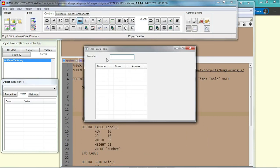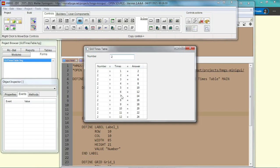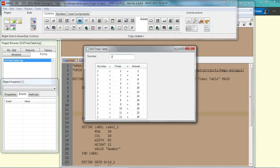So let's enter a number, let's say 2. You can see that the times table appears using number 2 times 1 equals 2, 2 times 2, 2 times 3, until 2 times 12. How about 20? How about 25? Okay, so we have successfully built a times table in the windows.